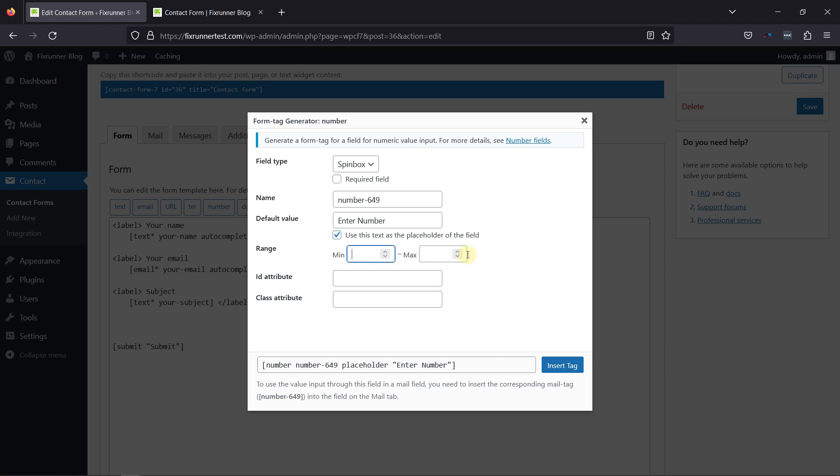Now, you can also specify the range as well. Once everything is in place, click on Insert Tag.